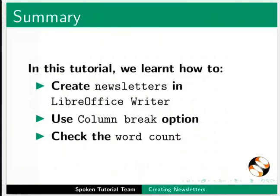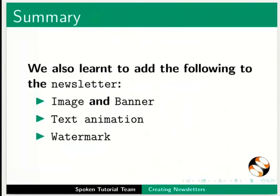This brings us to the end of this tutorial. Let us summarize. In this tutorial, we learnt how to create newsletters in LibreOffice Writer, use column break option, and check the word count. We also learnt to add the following to the newsletter.